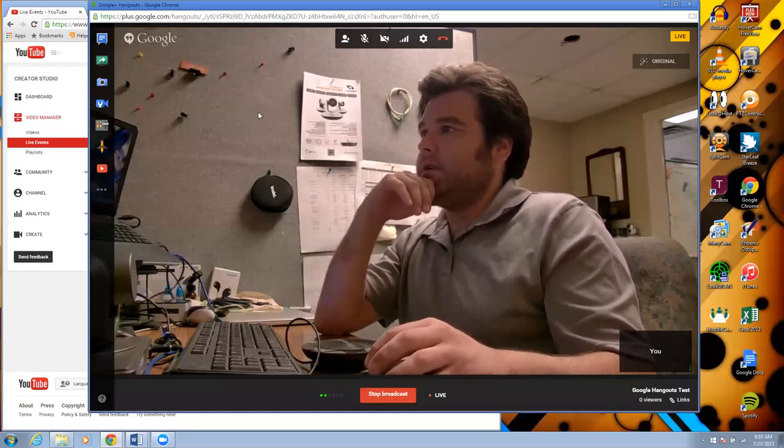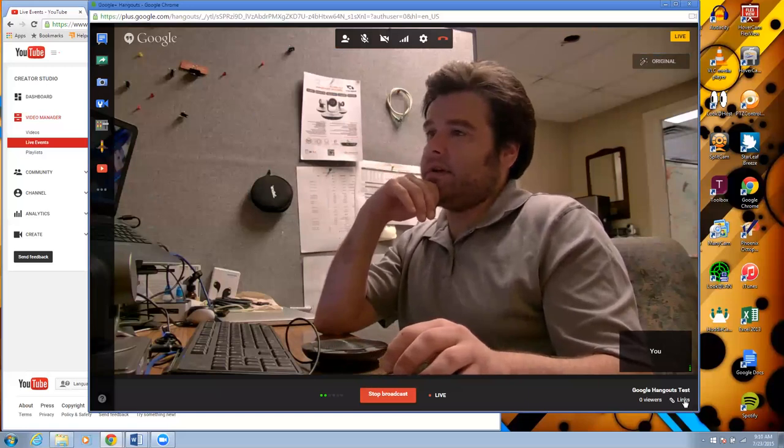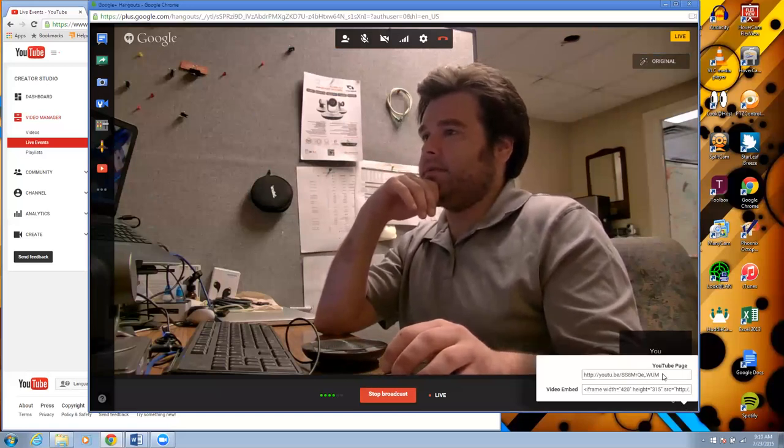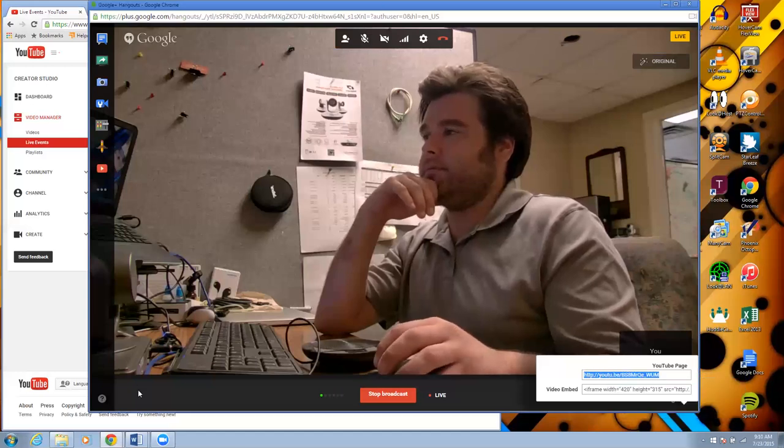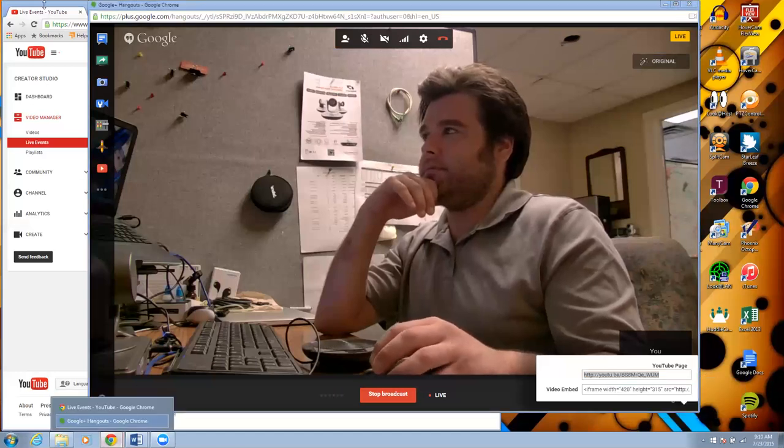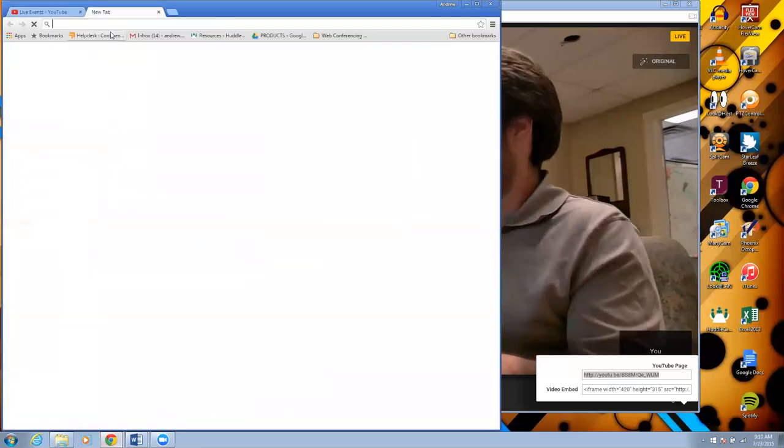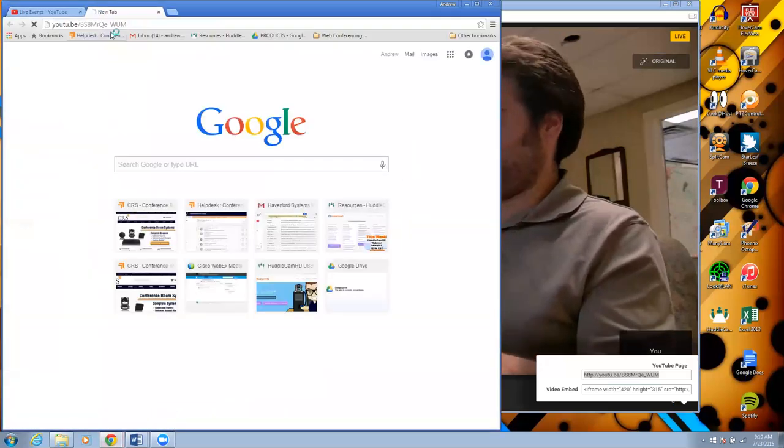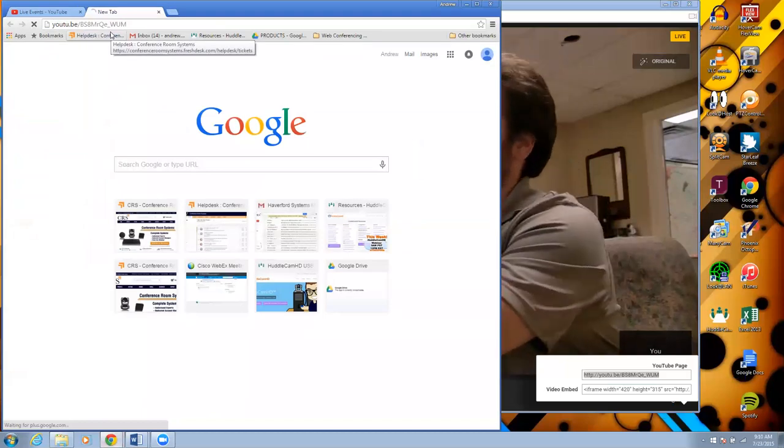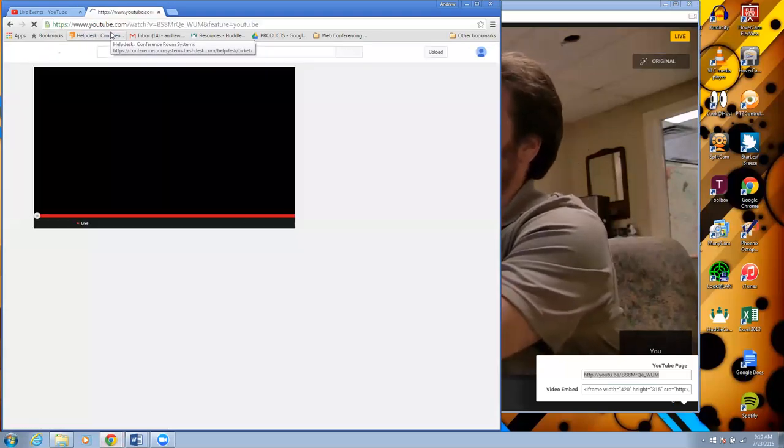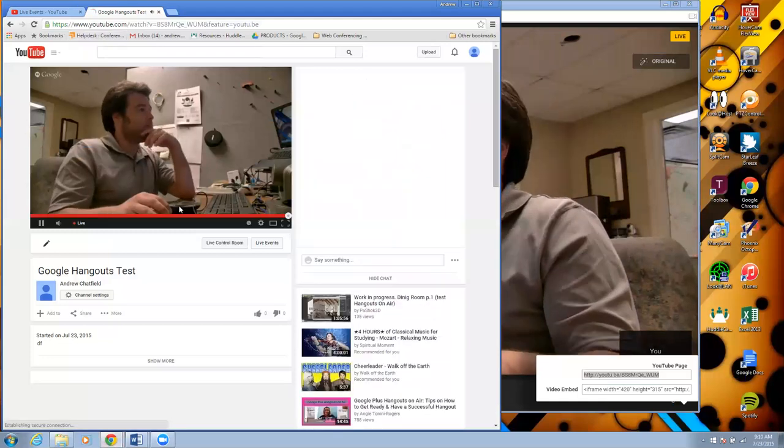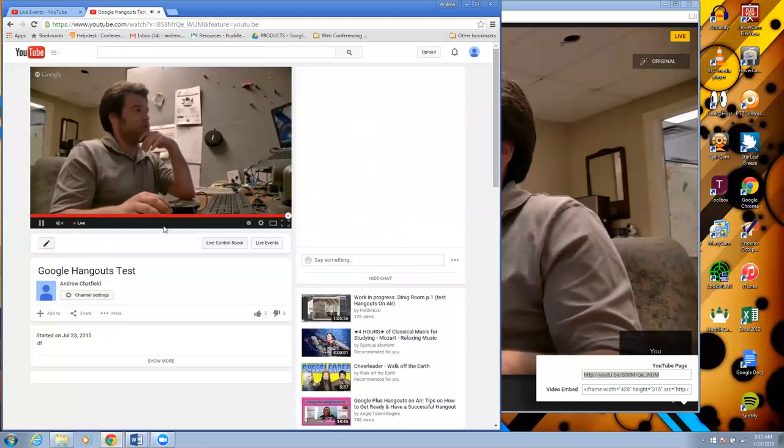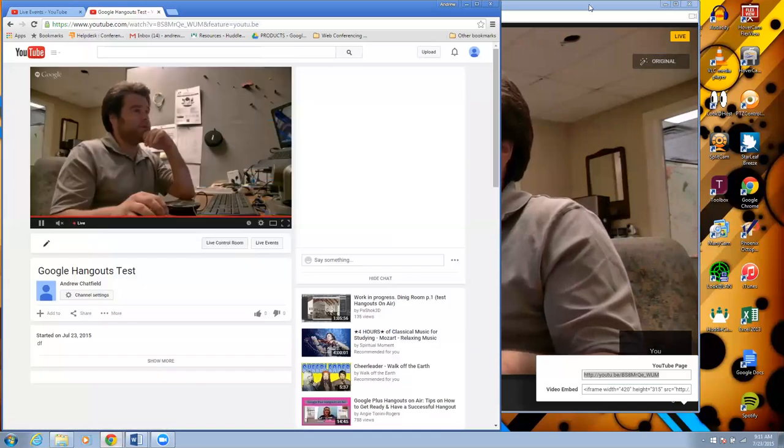Alright, we should be live right now. The link is down here. Here is my link to YouTube. And that would be it. I am live, streaming to YouTube. Just that easy.